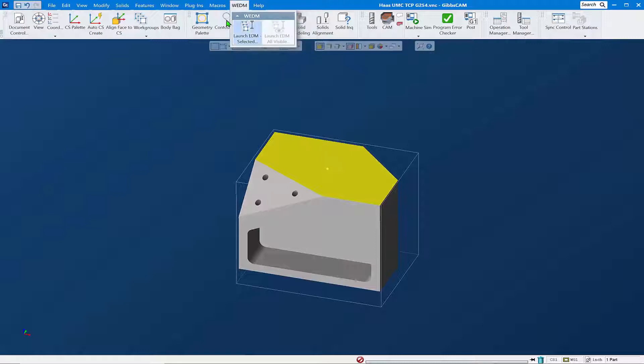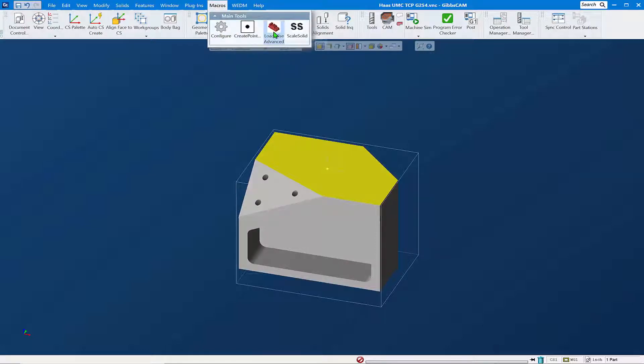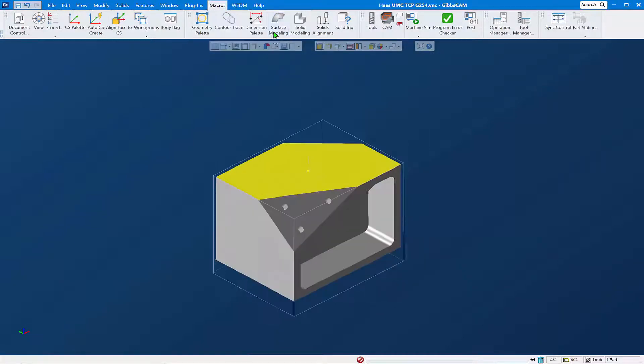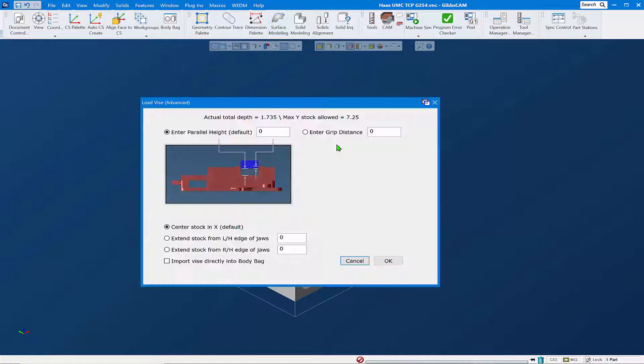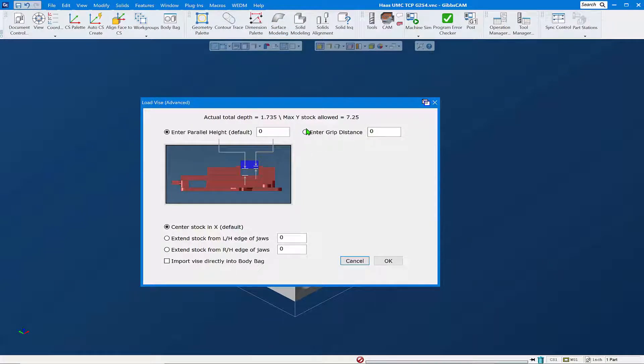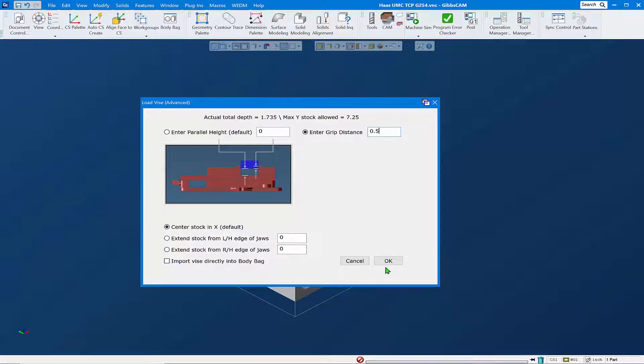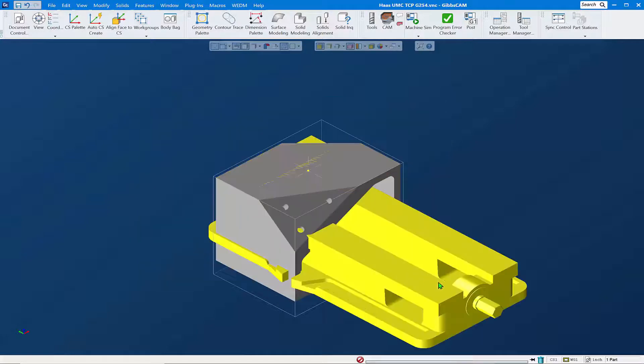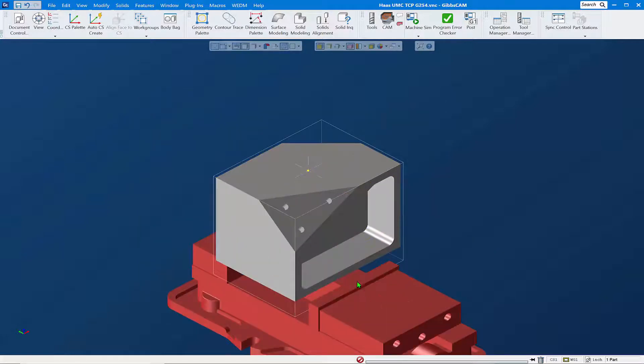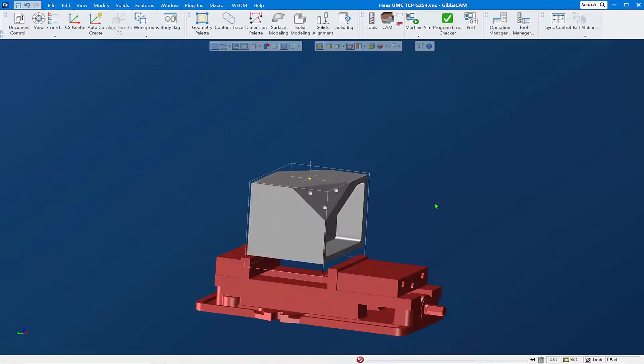Let's take a look at how we might quickly bring in a current vice for fixturing. We're going to run this macro for Load of Current Vice. We're going to do it by grip distance and tell it we want to grip the part by a half inch. We're going to leave it seven in the stock. We don't want to import it into the body bag because let's see what it looks like here on the screen with our part in it. Say OK, it brings in a Kurt vice with the part set in there in the manner which we want.